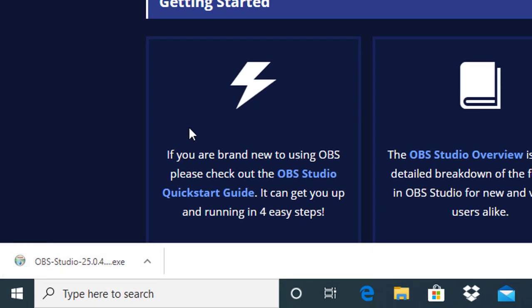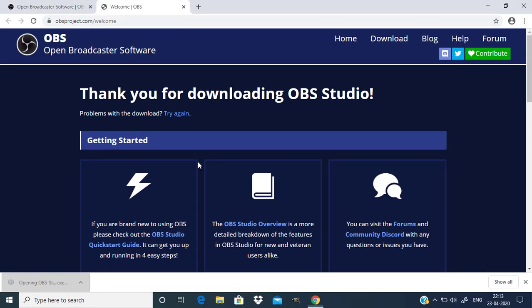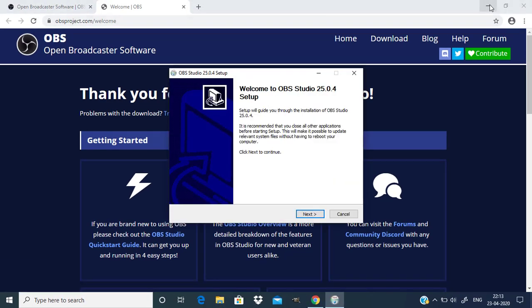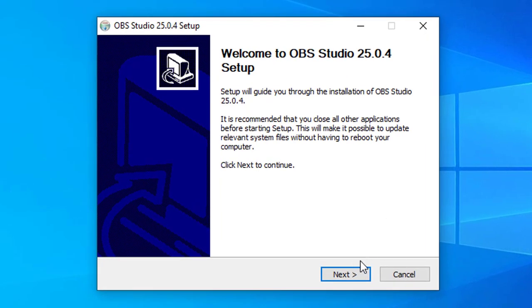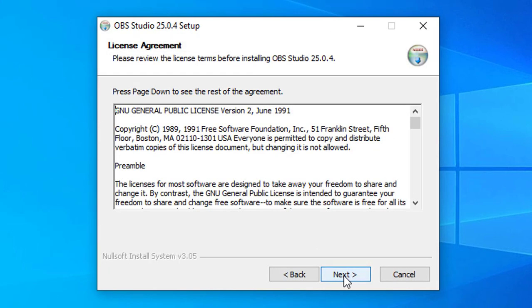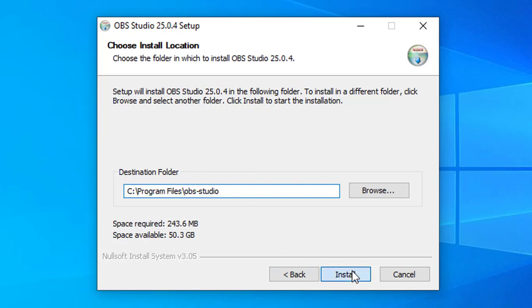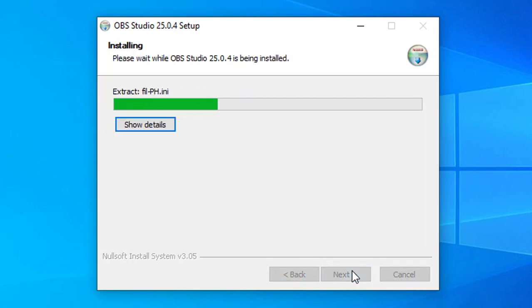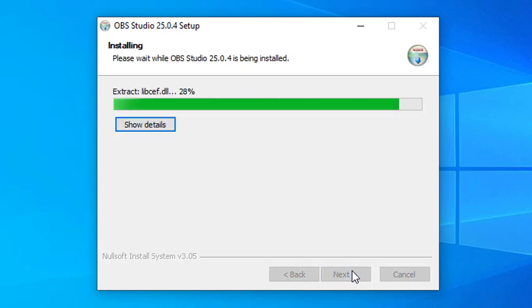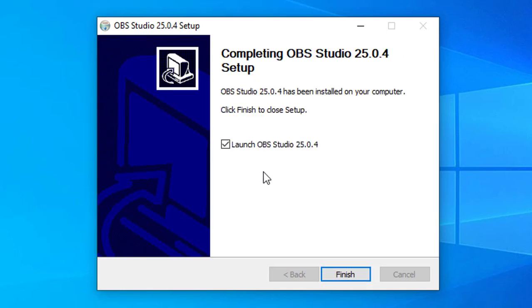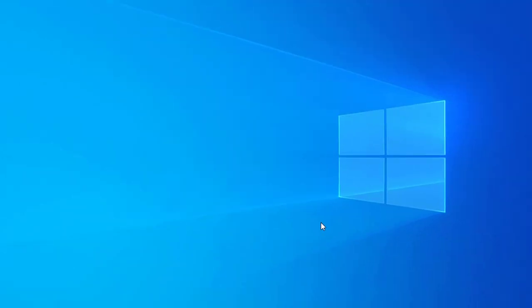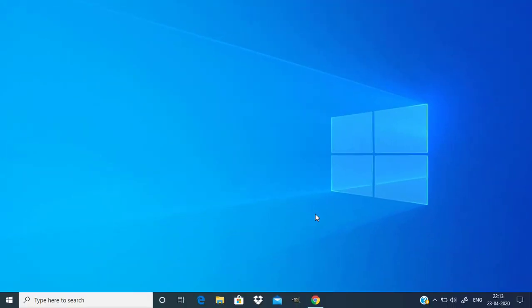After downloading, install it. Click on next and next, choose your destination folder. I'm going to leave it as it is and click on install and click on finish. If you need to launch OBS studio, check this one and click on finish. It will open OBS studio.